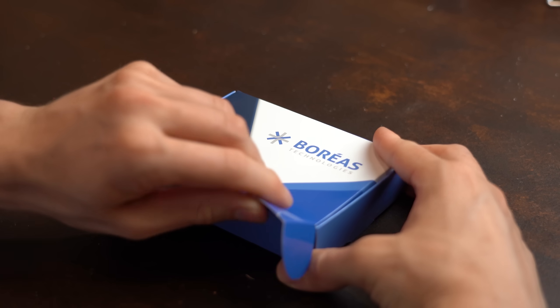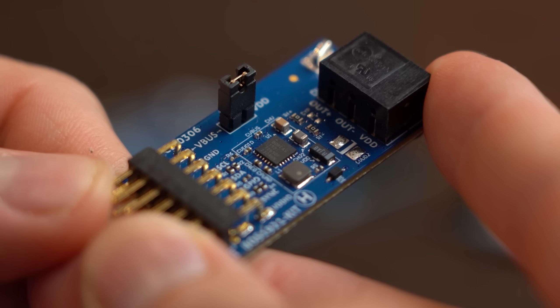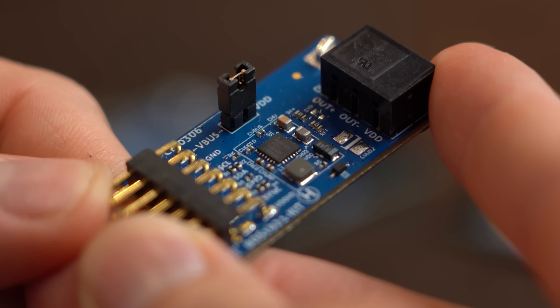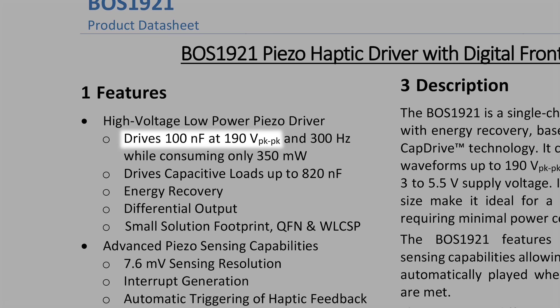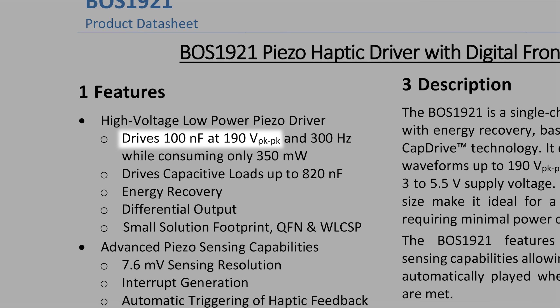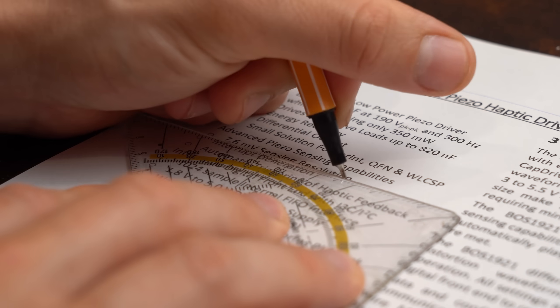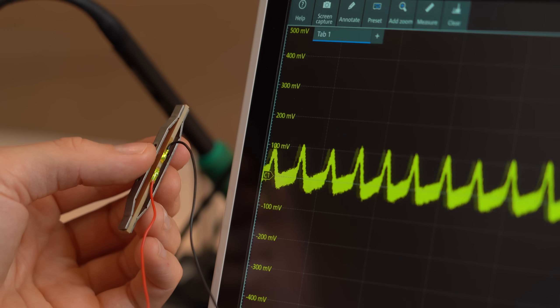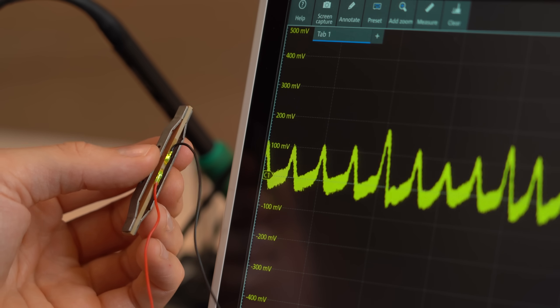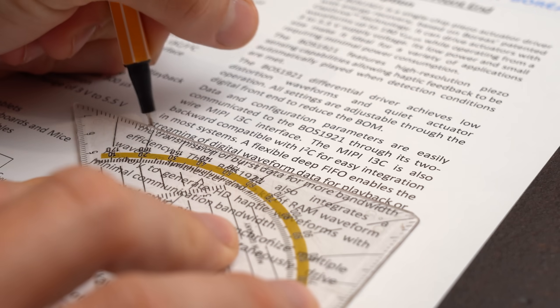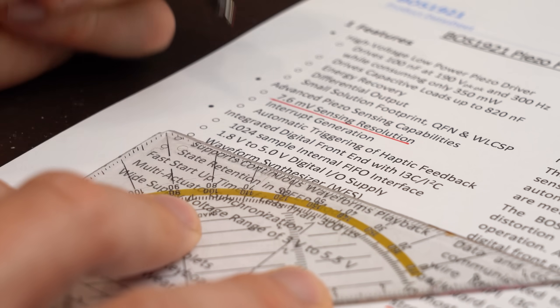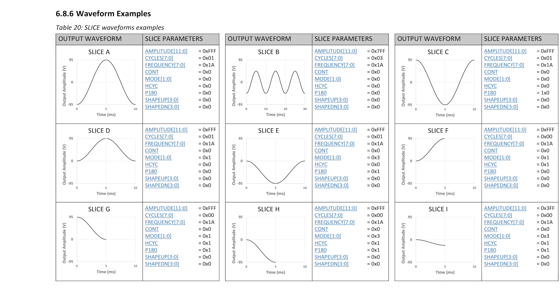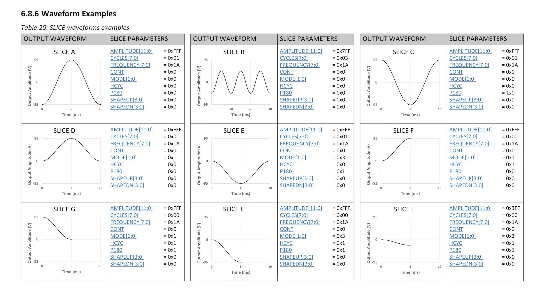And that is where the development board from Boreas comes into play. Because its driver board with the BOS1921 IC can create a 190V peak to peak voltage. Besides that it can also sense rather low voltages which is important when using the actuator as an input. It allows streaming of digital waveforms for playback and even features a waveform synthesizer which makes it super simple to quickly playback specific waveforms.